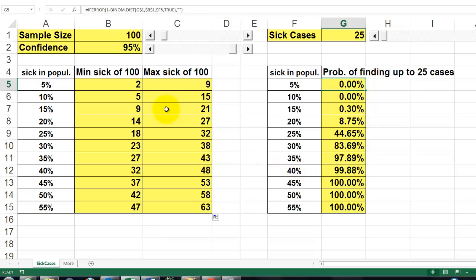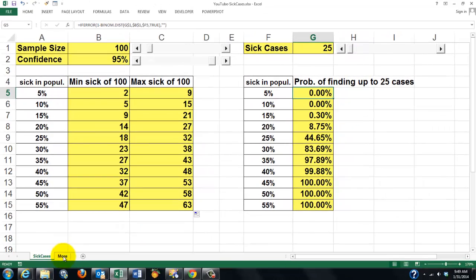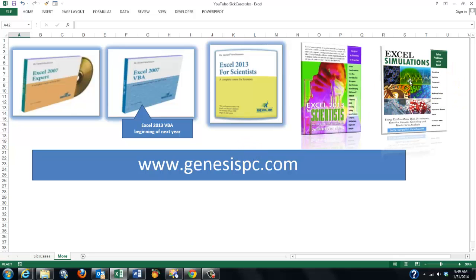So how can I make this a simulation? By adding simulation controls. I will not discuss in this video how to do that — if you want to know, you need to look at my book 'Excel Simulations' or 'Excel for Scientists' (available as a CD or book). It tells you exactly how to make those controls, and you can find them at GenesysPC.com.